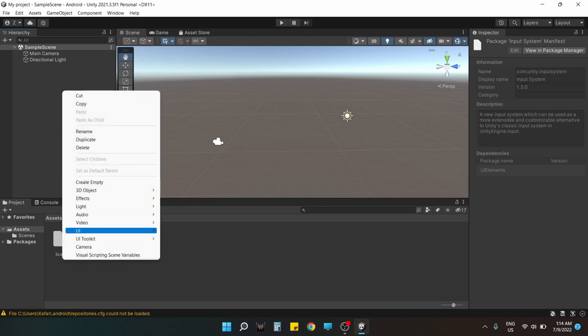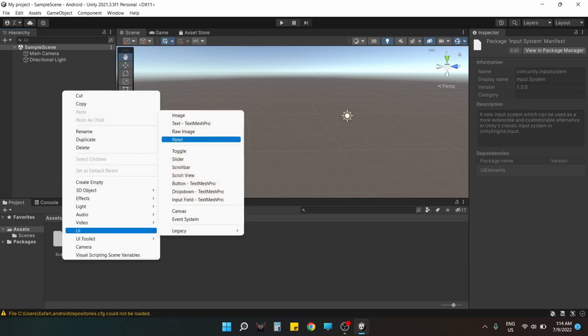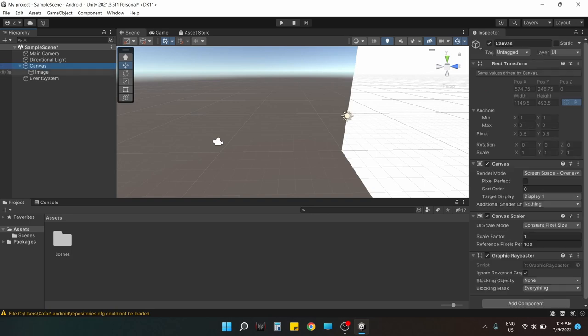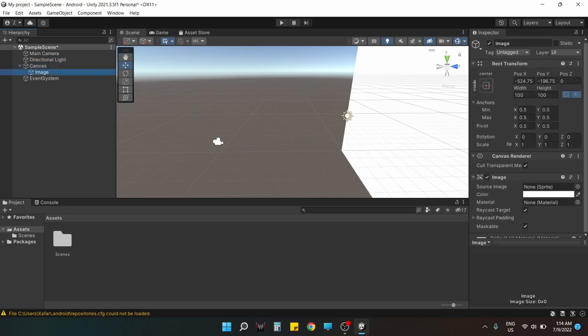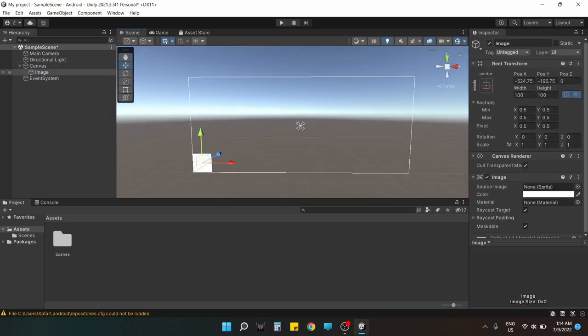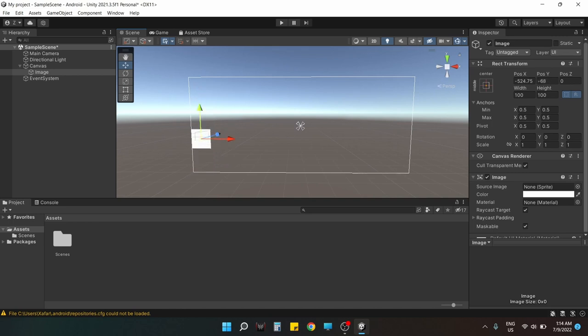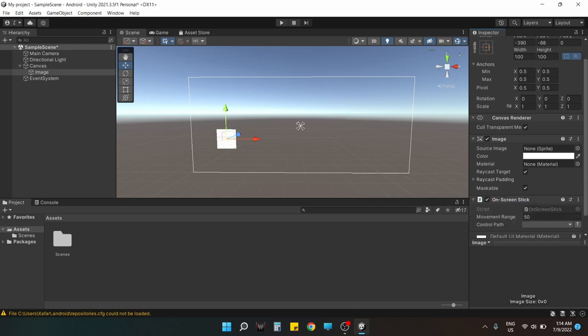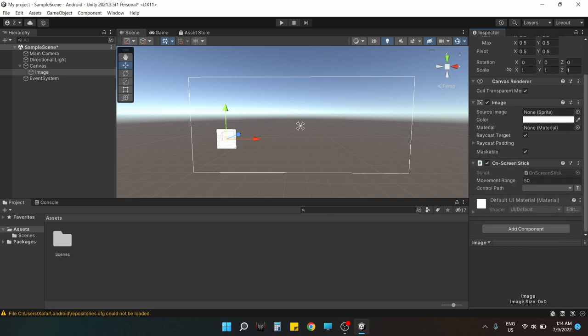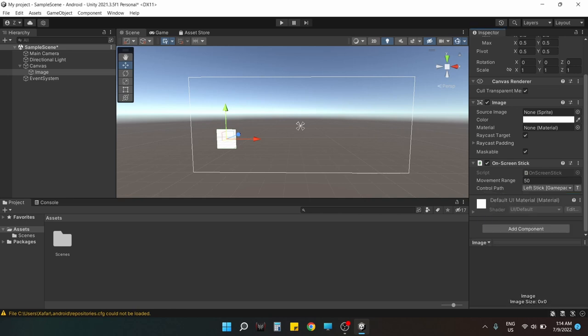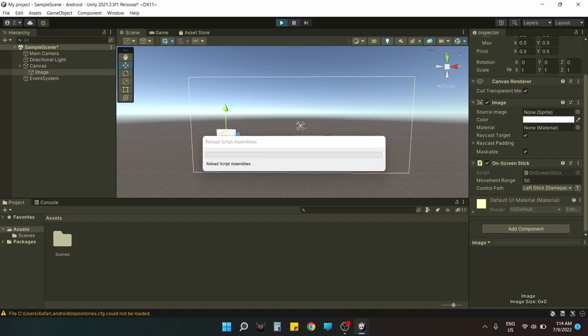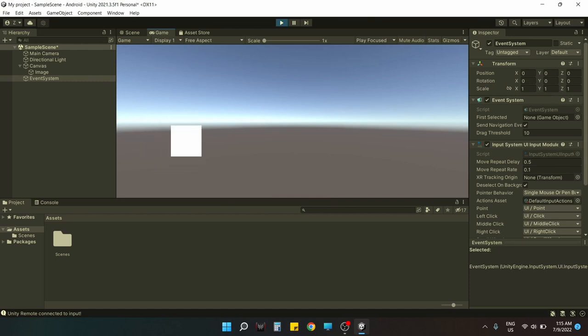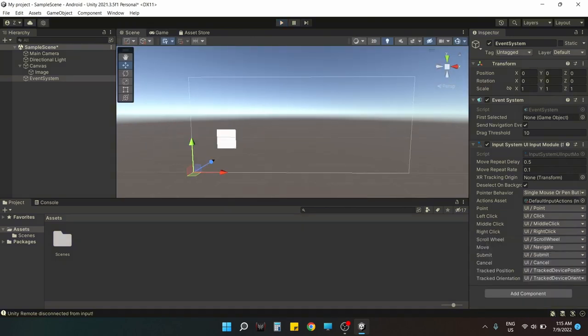This will act as our stick. First we need to place it in a convenient place on the screen for the user to grab it. Now we can add a script called On Screen Stick and we can emulate the left stick with this script. This script is included in the input system package. Now if we hit play, we can see that it is working perfectly. I'm controlling it using an Android device by the way.